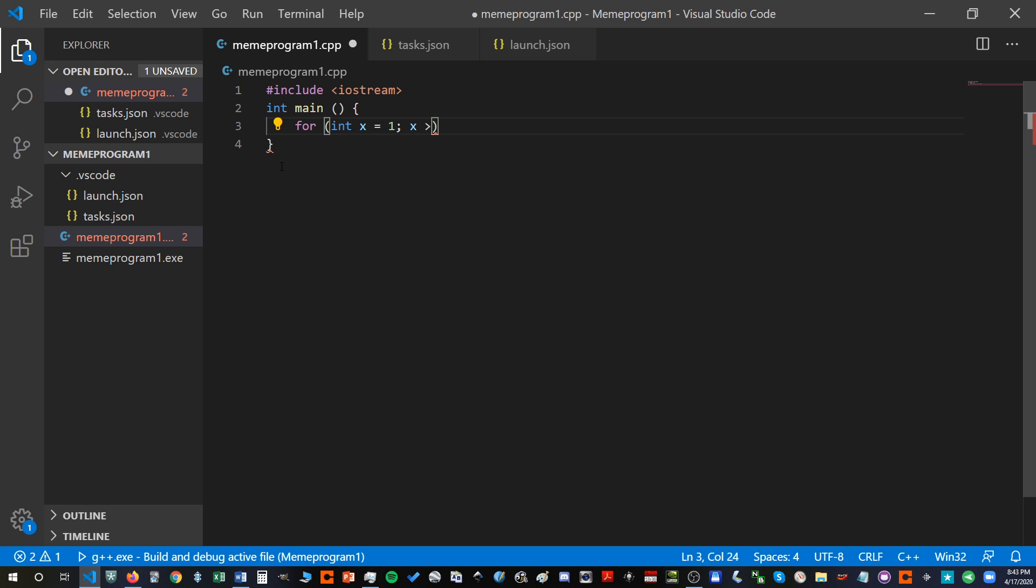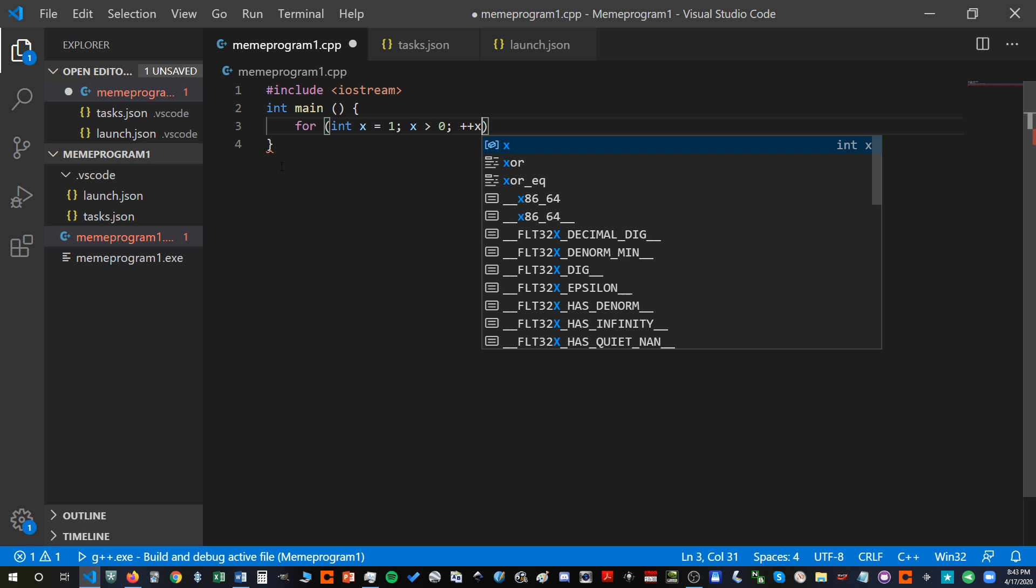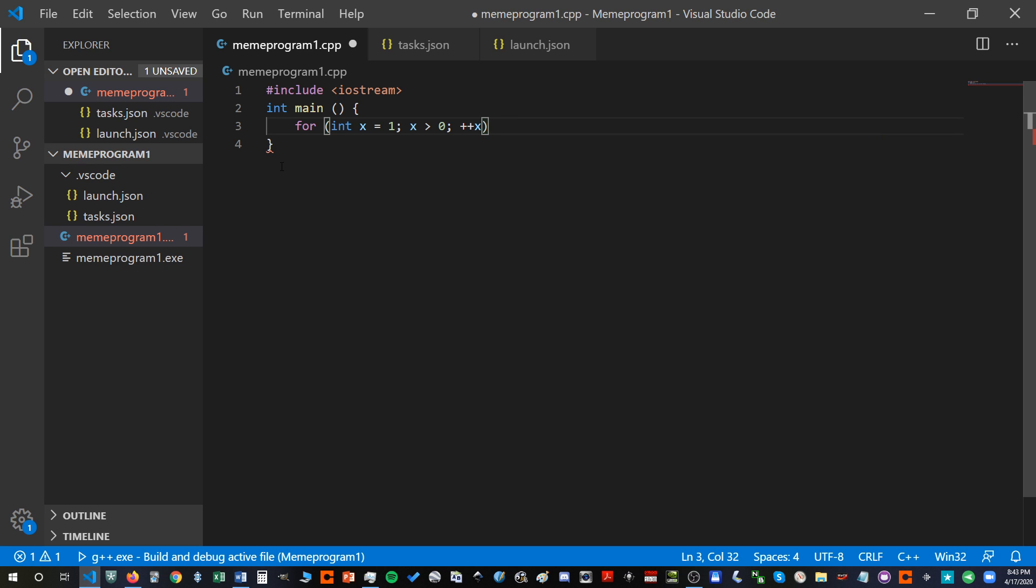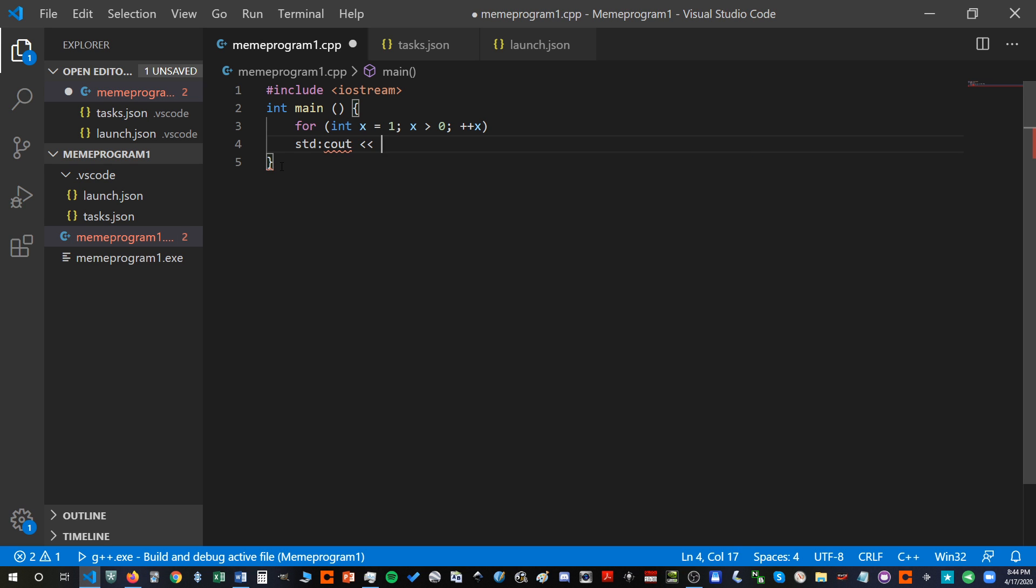So we're going to say x will start at one. As long as x is greater than zero, we are going to increase x by one. You might say, well, that doesn't look quite right. And yes, that's part of the point. And finally, we are going to move x to C out or display x along with a space each time we do that.